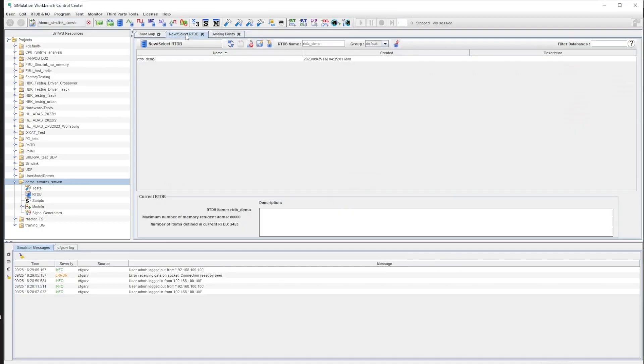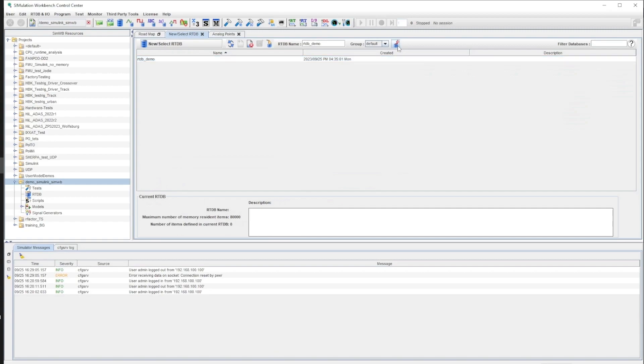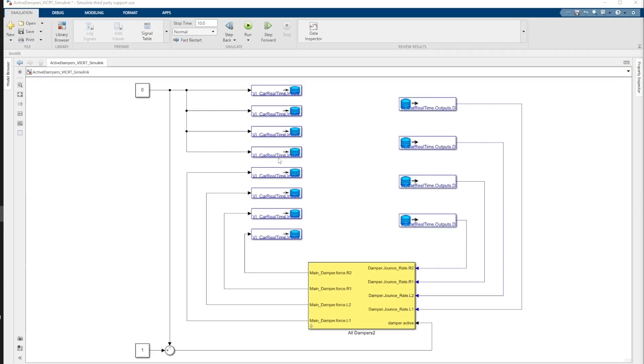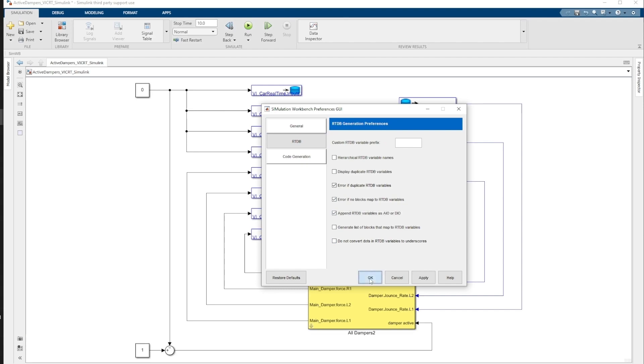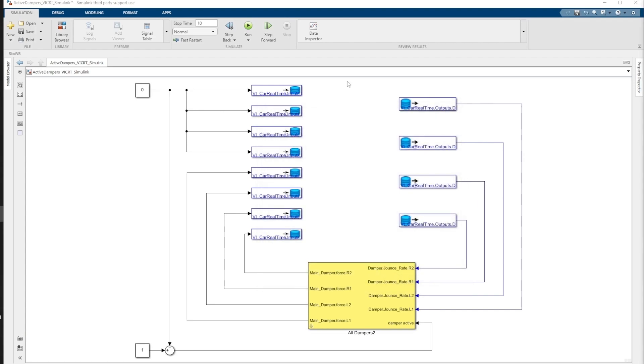Once that is done, we must go back to Simulation Workbench to unload the database. Let's go to the CMWB tab. In Preferences, we go and check the box that says Append RTDB Variables as AIO or DIO.